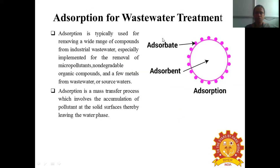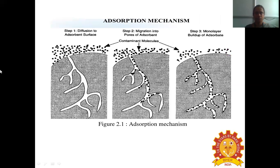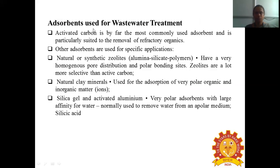Adsorption is typically used for removing a wide range of compounds from industrial wastewater, especially for the removal of micropollutants, non-degradable organic compounds, and few metals from wastewater or source waters. Adsorption is a mass transfer process which involves accumulation of pollutants at solid surfaces, thereby removing them from the water phase. There is diffusion to the adsorb surface, migration into the pores of the adsorbent by contaminant molecules, and then monolayer buildup. Commonly used adsorbents include activated carbon, synthetic zeolites, natural clay minerals, silica gel, and activated aluminium.